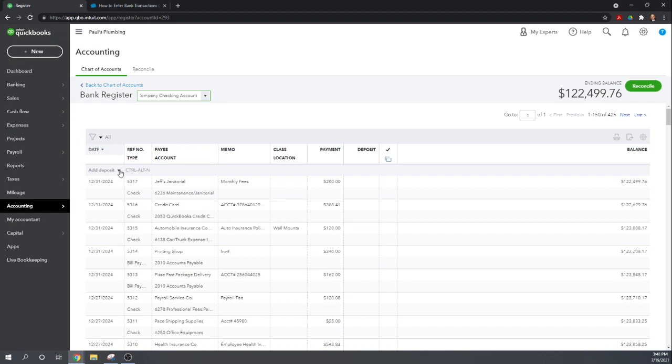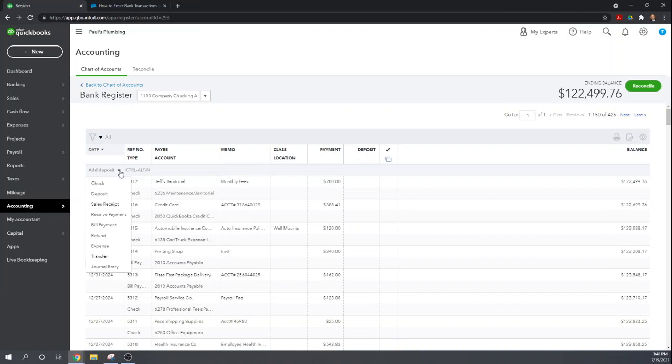If you click the drop-down arrow here it'll give you different types of transactions. If you're entering stuff directly into the check register I highly recommend only entering checks and deposits. Everything else you can enter but it'll generally only allow a portion of the information, not all the information that you really need for those types of transactions. So everything going in and out of a checking account can easily be classified as either a check or deposit. Refrain from using any of the other items.